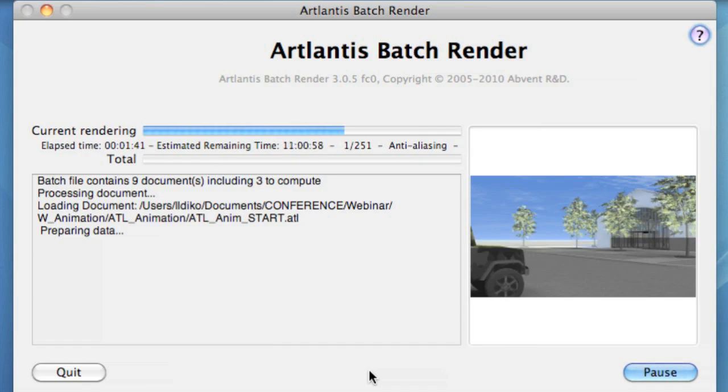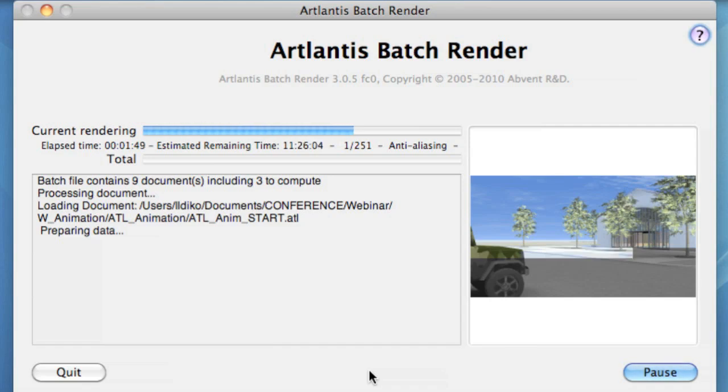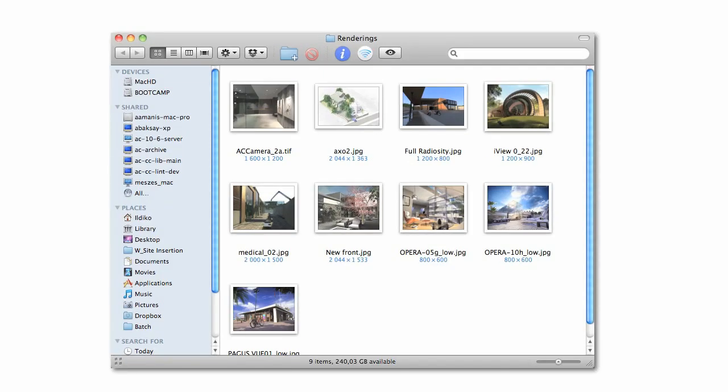This very simple interface allows your computer to concentrate all the available memory to this calculation and finish it as quickly as possible. When you restart your work, your renderings are already waiting for you in the assigned folder.